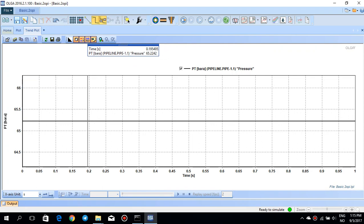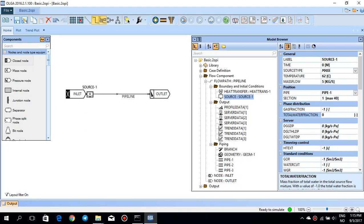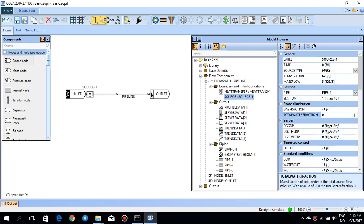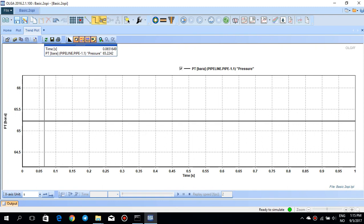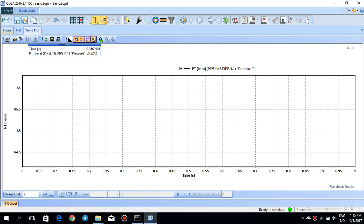So this means that for a mass flow rate of 5 kilograms per second, you require an inlet pressure of about 65.2 bar, given a constant outlet pressure of 50 bar. Now let's do a parametric study to see how the pipeline diameter affects this inlet pressure.